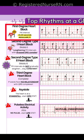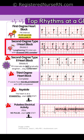First degree heart block: the PR interval is greater than 0.20 seconds regularly. Second degree type 1 heart block: there's lengthening PR intervals with dropped QRS complexes.